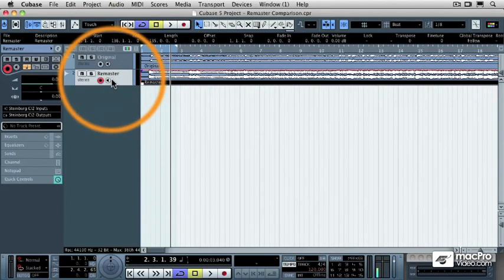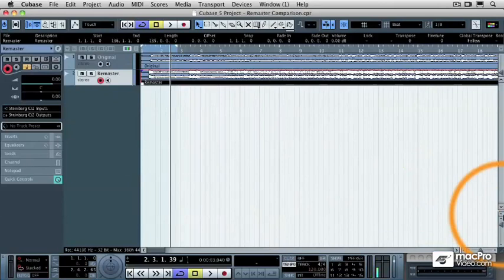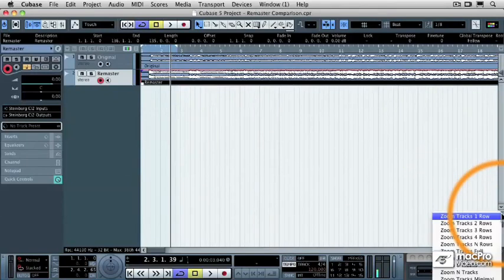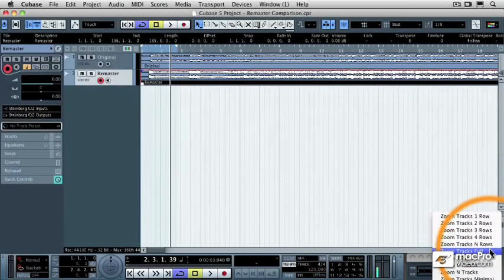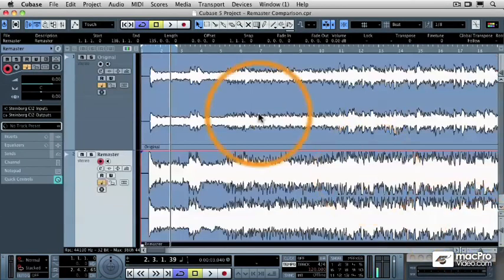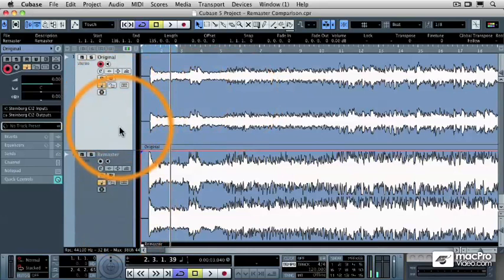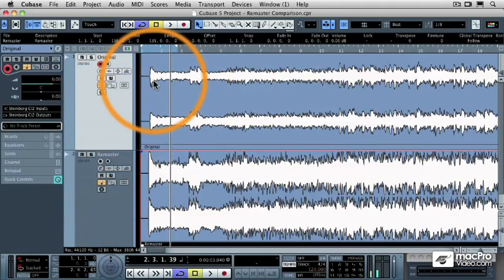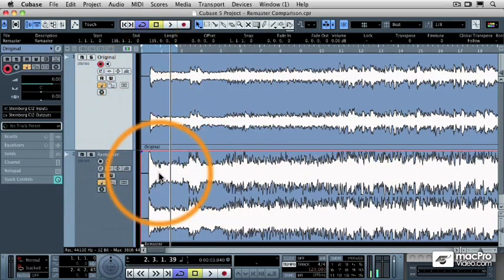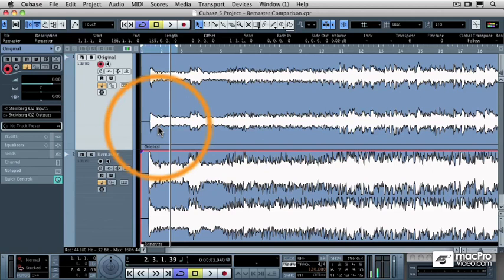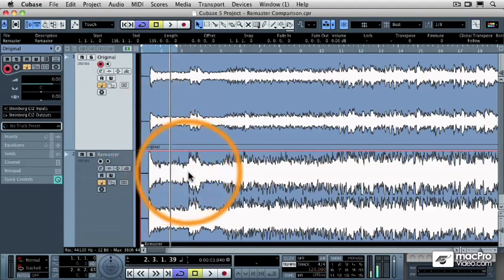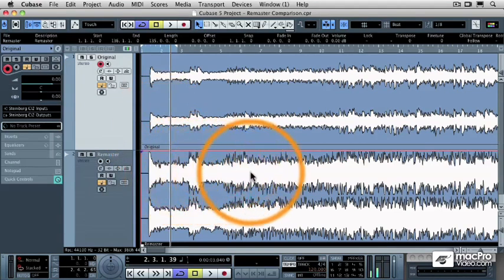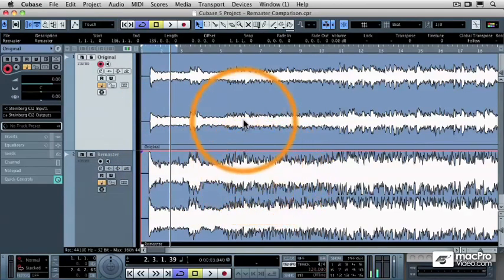But to really be able to see the differences, I'm going to select to zoom the tracks full. So now I have both tracks on an equal view. Here's the original. See how much bigger the remastered file is than the original? And remember how we talked about the fact that peak volume is not really the perceived volume of a track? It's the average volume. Well, look how much thicker that audio information is compared to the original.